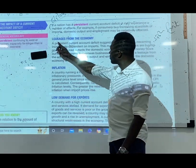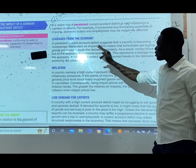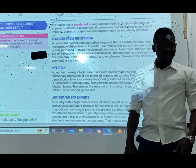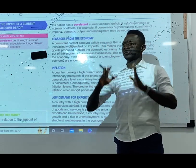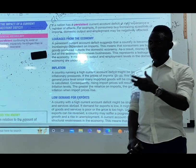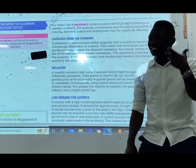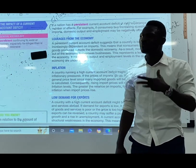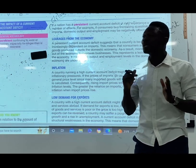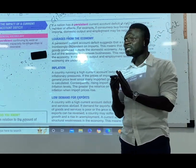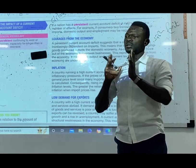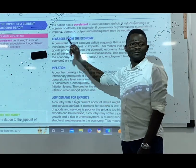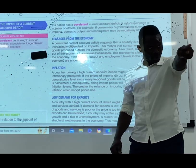Number one: imports are leakages from the economy. A persistent current account deficit suggests that the country is becoming increasingly dependent on imports, which means we are vulnerable to foreign businesses. If we continue to have a persistent, consistent rise in balance of payment deficits, doing more imports means we are reliant on foreign products, which is not good. That is a leakage from the economy, meaning the economy is weak.